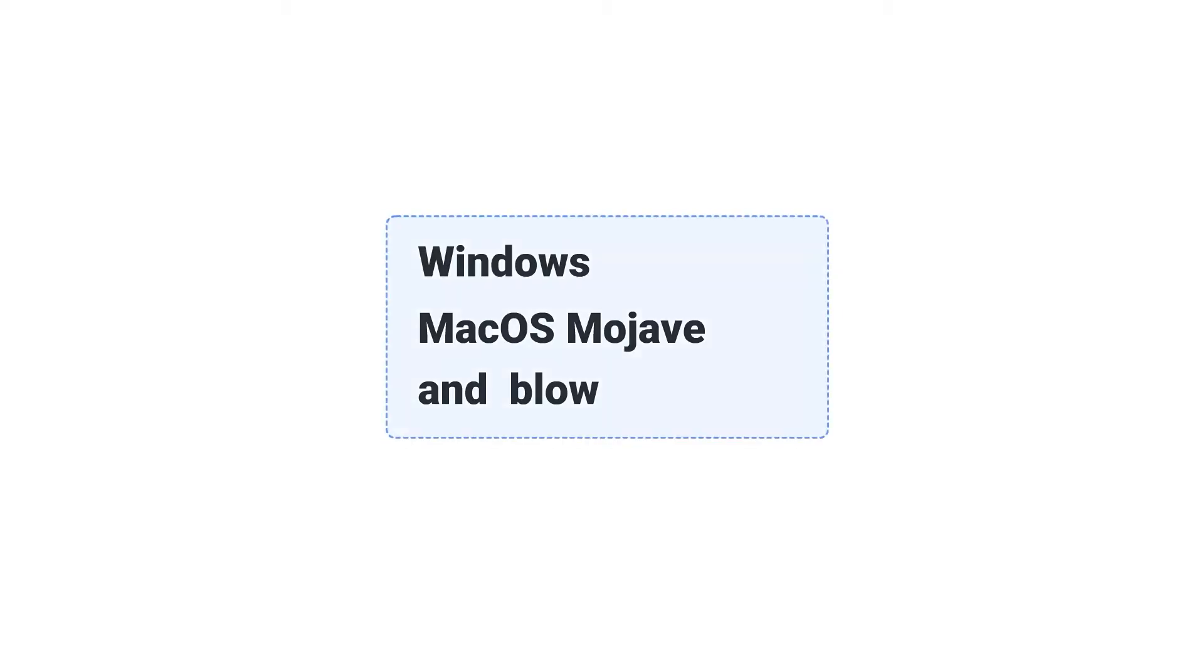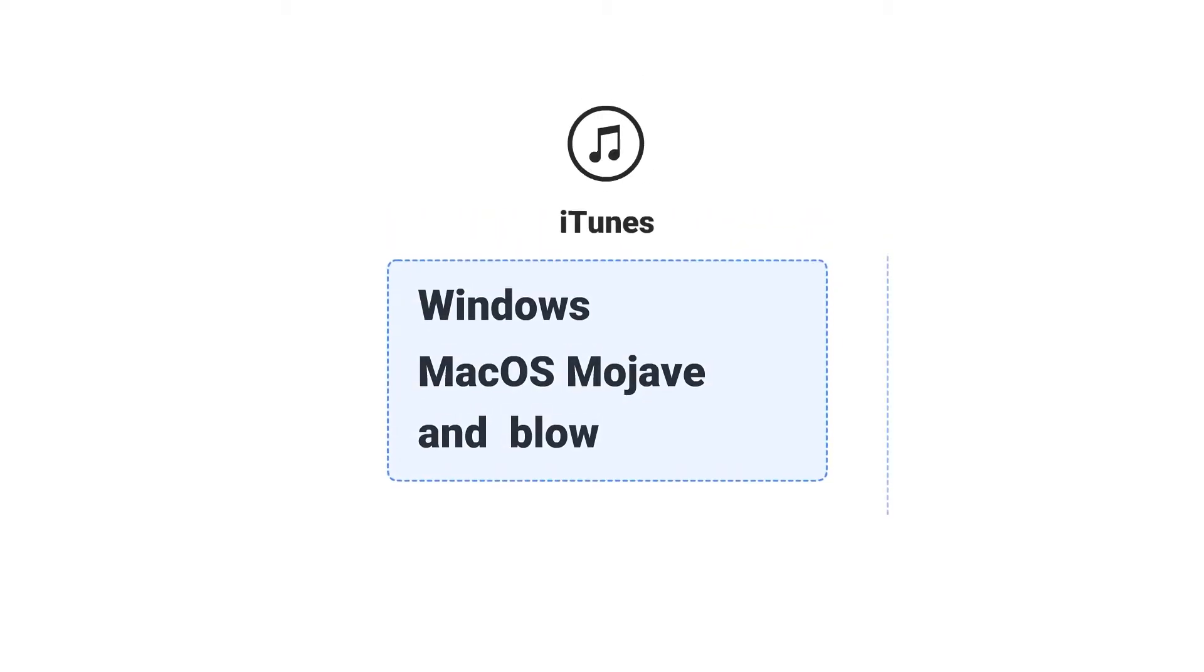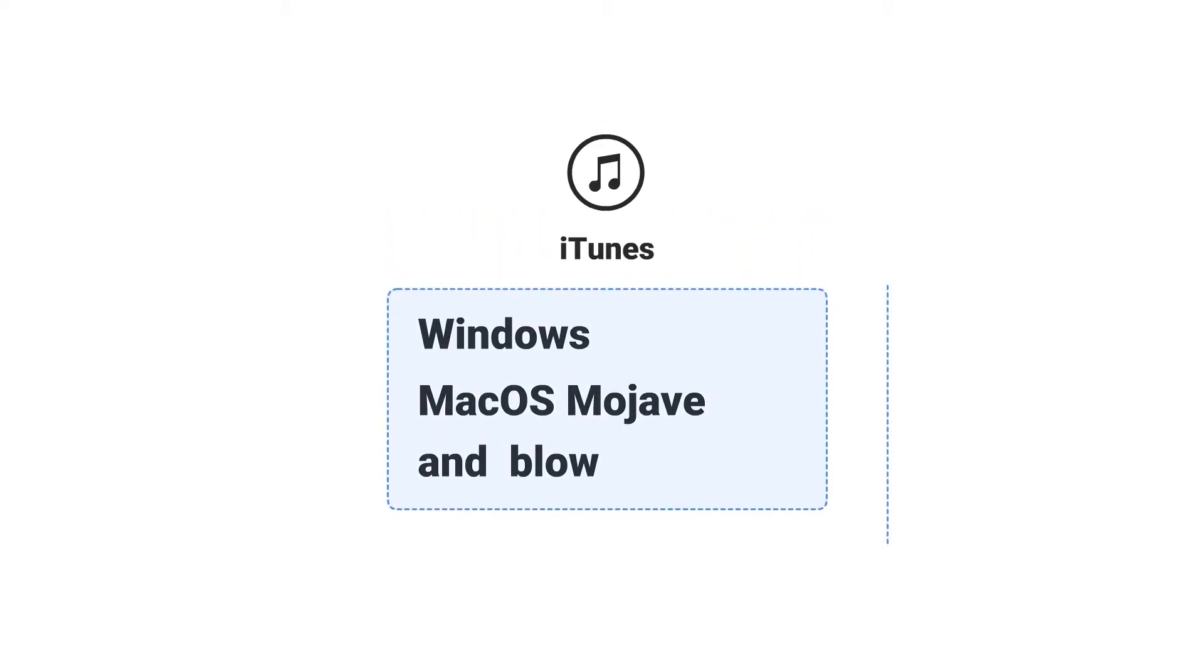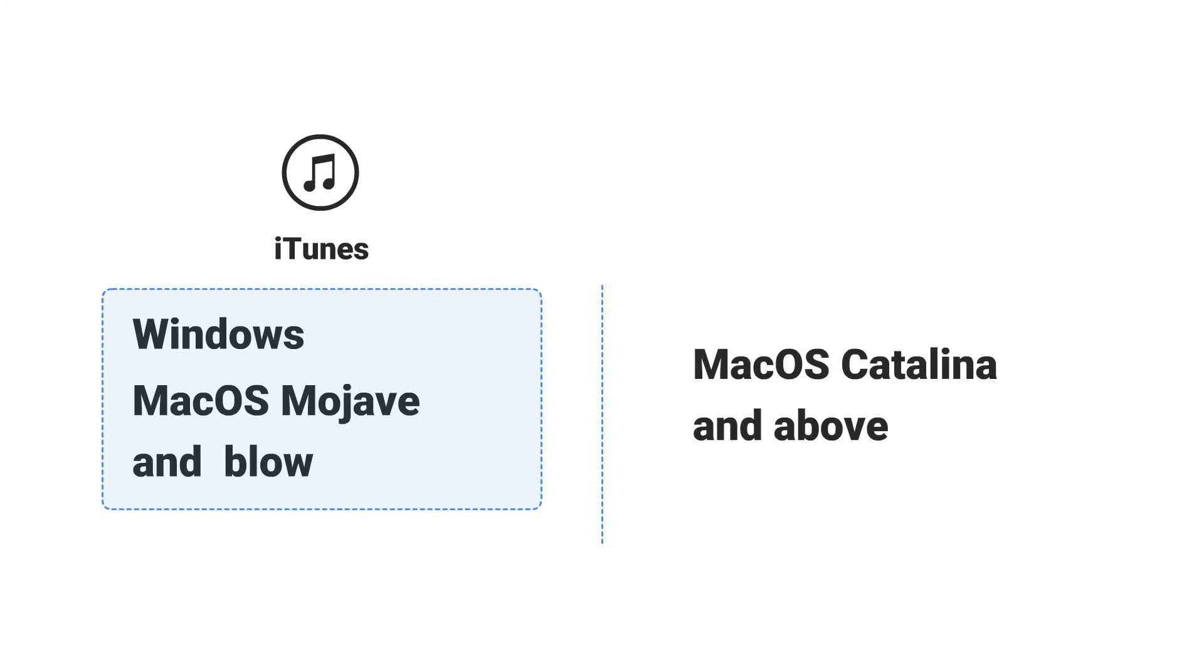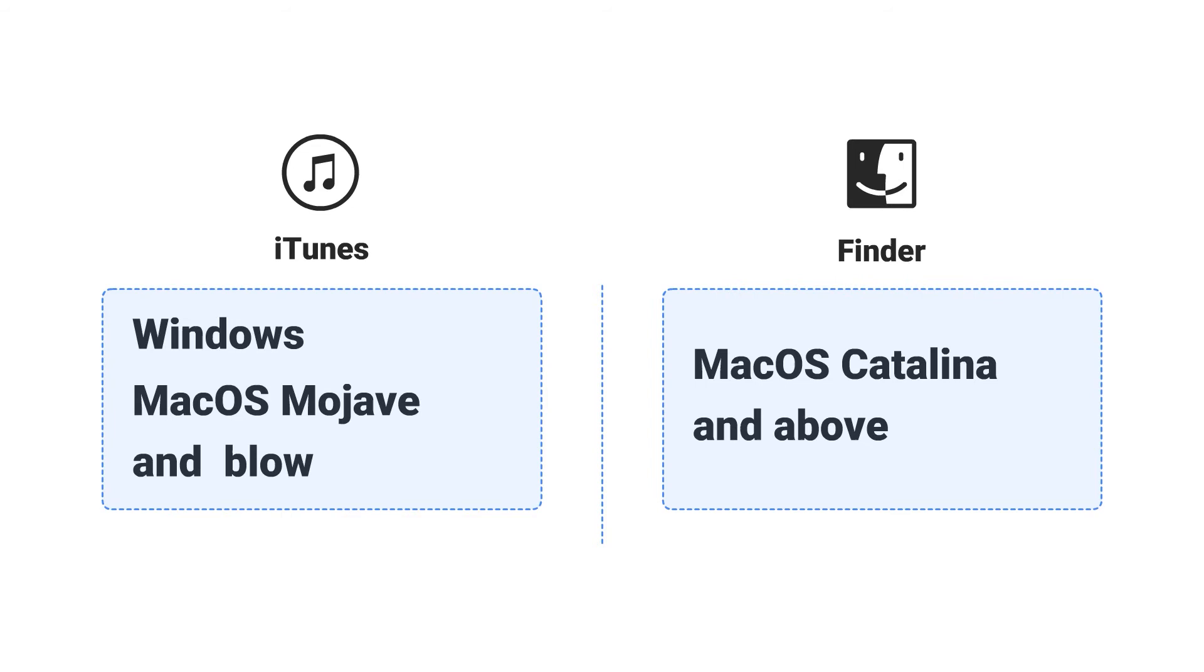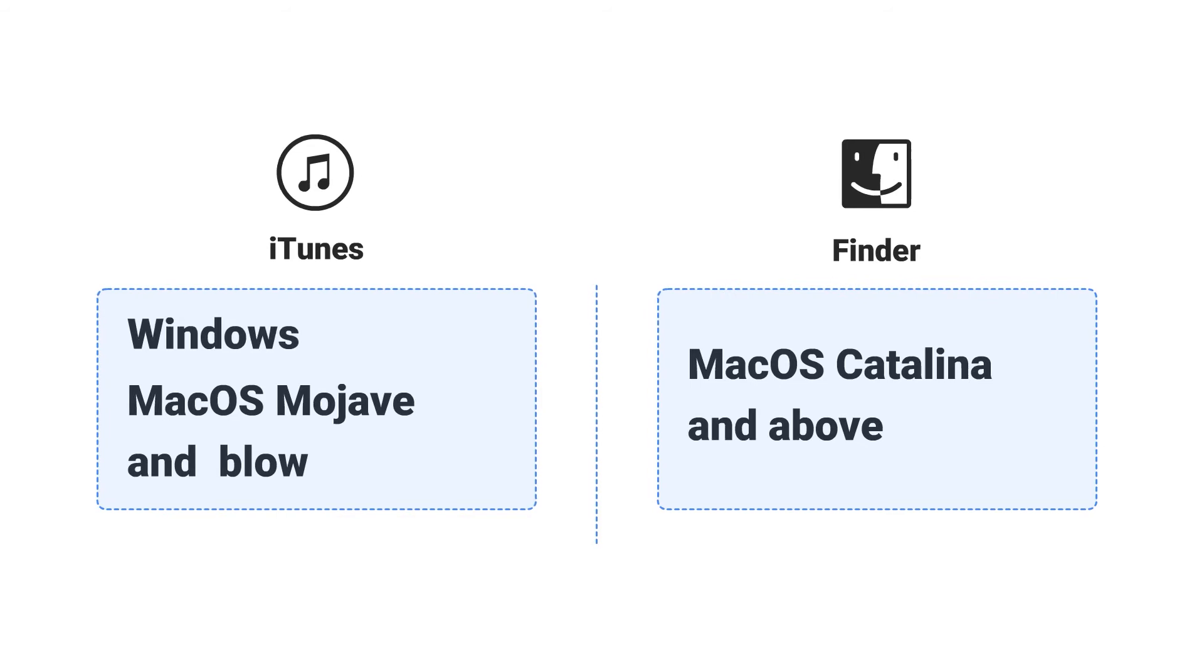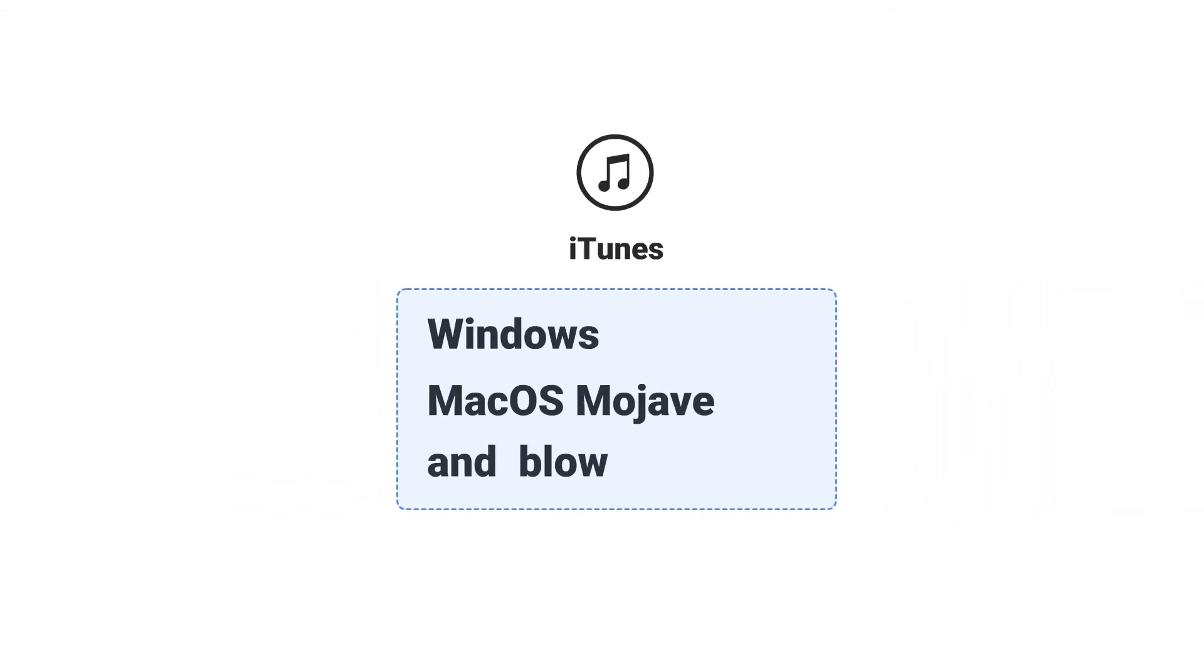If you are using Windows computer or Mac running macOS Mojave and below, launch iTunes on your computer. If you are using Mac running macOS Catalina and above, simply open Finder. Here we'll take iTunes as the example, and the steps are much similar on Finder, so Finder users can also follow the steps here.